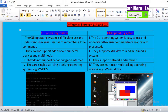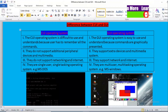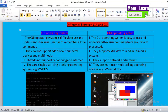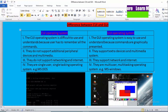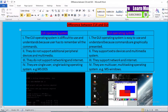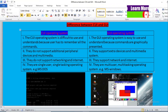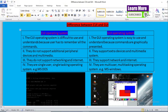Now talking about point number three: CUI Operating Systems do not support networking and internet. A CUI based Operating System does not support internet facility, so it is quite a disadvantage. Talking about GUI based Operating Systems, they support network and internet, making them more effective.